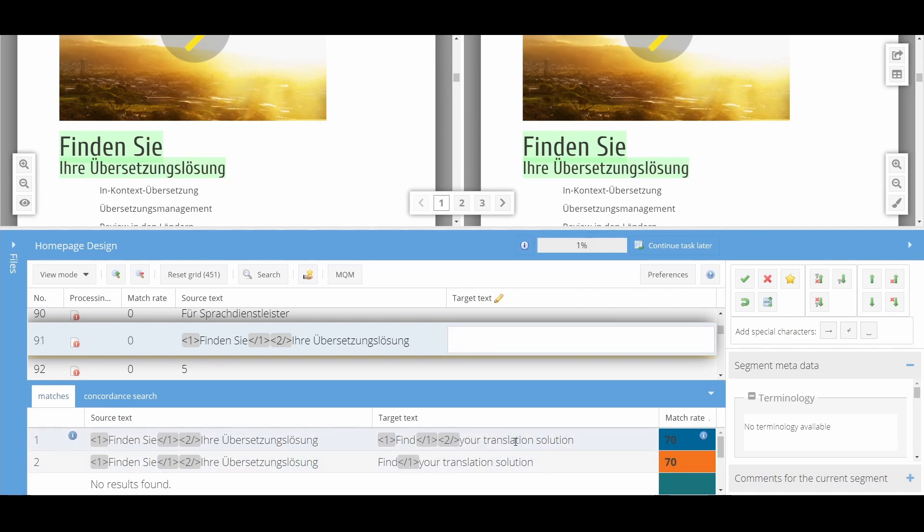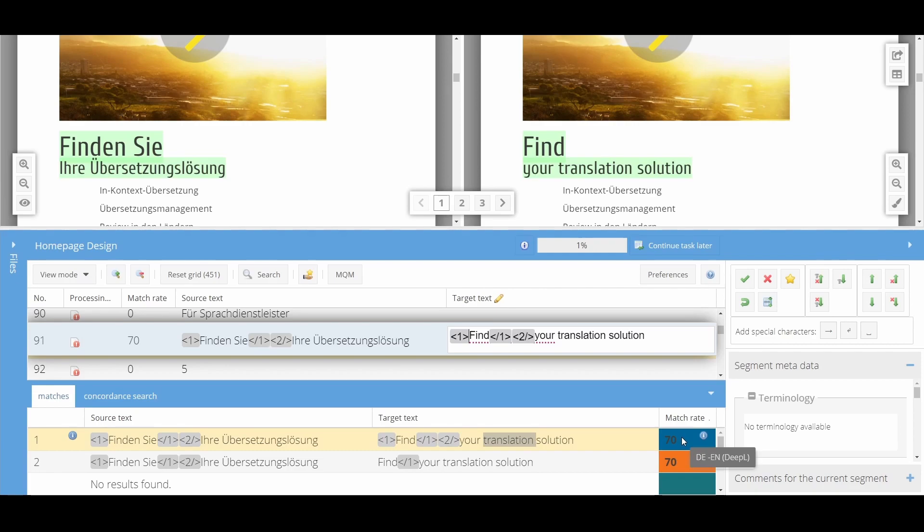You can insert results with a double-click or by using a keyboard shortcut. Proposals will come from the language resources allocated to the task. The tooltip shows you the language resource your result originates from.